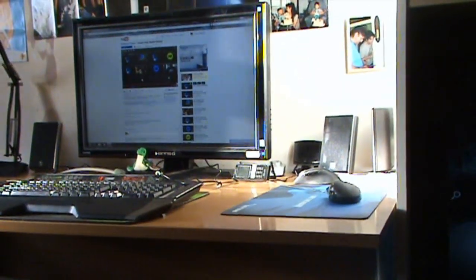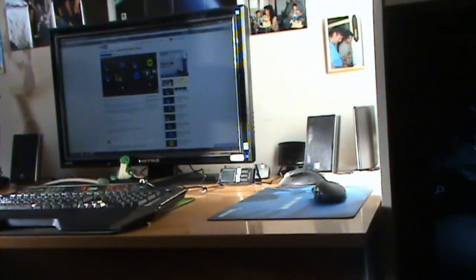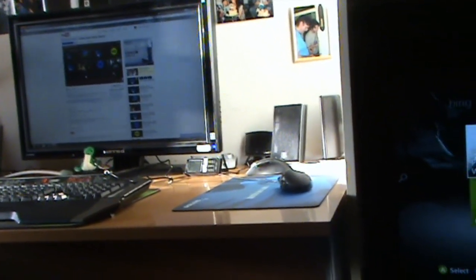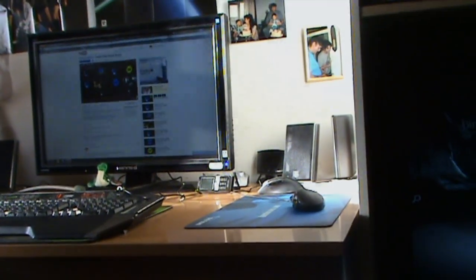But yeah, that's my setup so I mean I hope you enjoyed it guys. Leave me some feedback and I will see you later, peace.